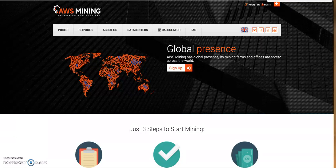AWS stands for Automated Web Service Mining. I'm going to be teaching you how to register, how to create your account with AWS Mining, and how to create an account in the online payment portal. The wallet they use is MyCoinDeal, so those are the two things we're going to be doing right now.